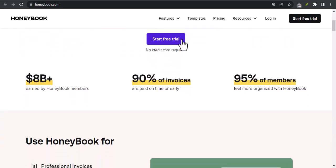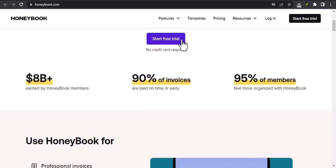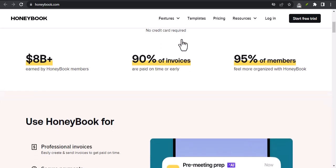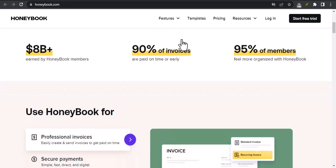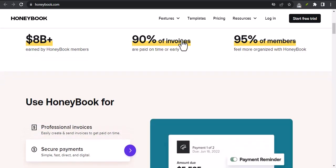Which countries is HoneyBook available in? This is a question that I get asked a lot, and I'm happy to answer it today.